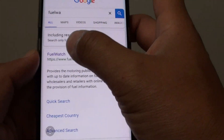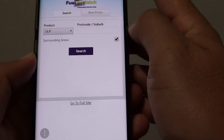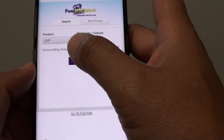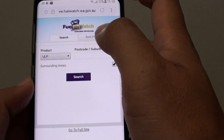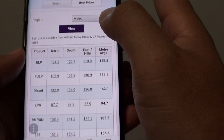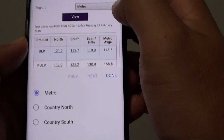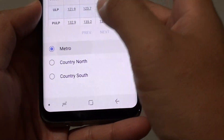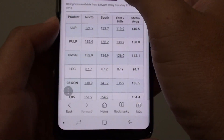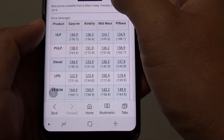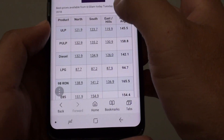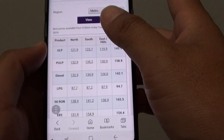From here, go to the webpage that you want to add to quick access. For example, if I want to find out about the fuel price, I have to do all these steps. So I'm going to tap on best prices, and then I want to choose — there's metro, you can choose where you want to be, and then tap on view. I want to choose metro and tap on view, and I can see the prices of the petrol.